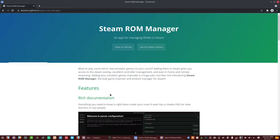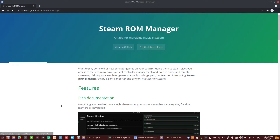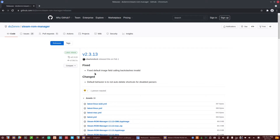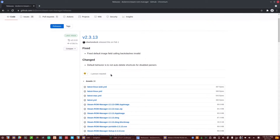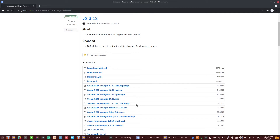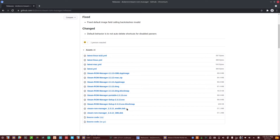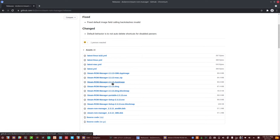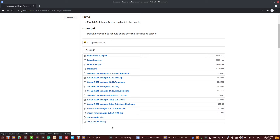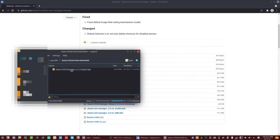Steam ROM Manager will directly put shortcuts pointing to the right emulator within your Steam installation. You can grab the AppImage — the default one, not the 386 — since you're probably using typical hardware. There's also a .deb file if you're on Debian, but most people will want the AppImage as it's the easiest way to install it.